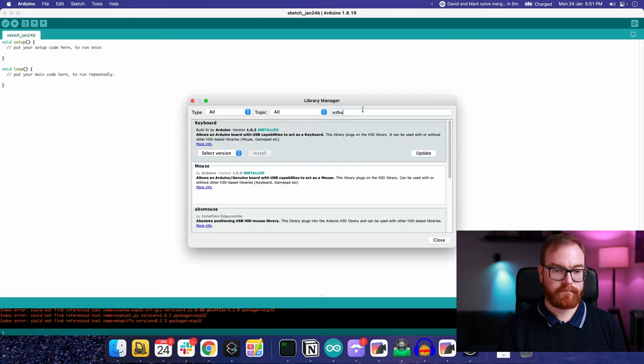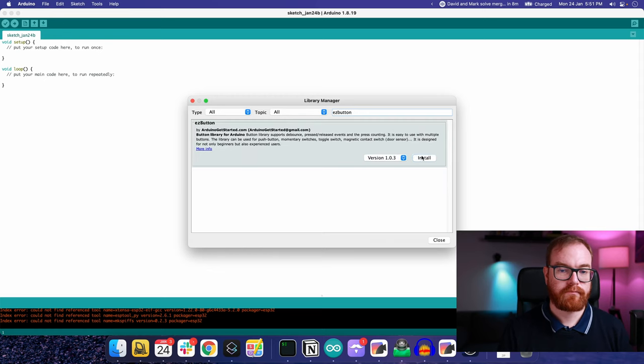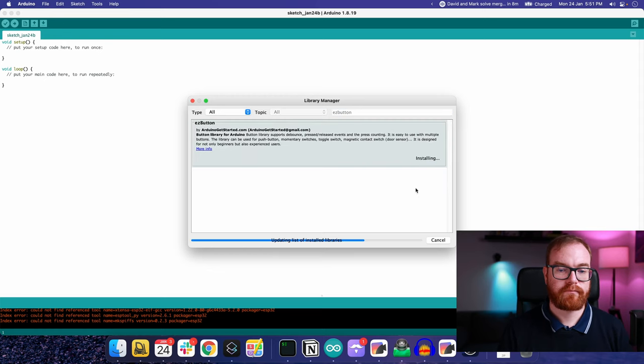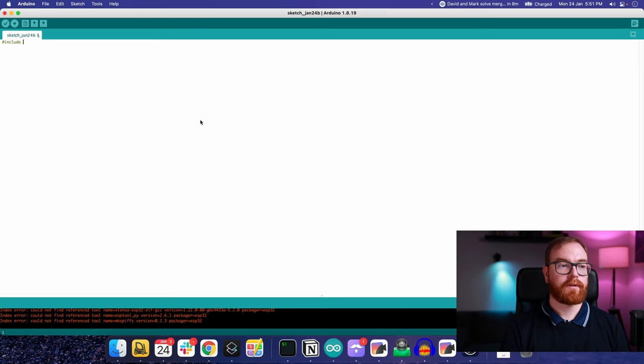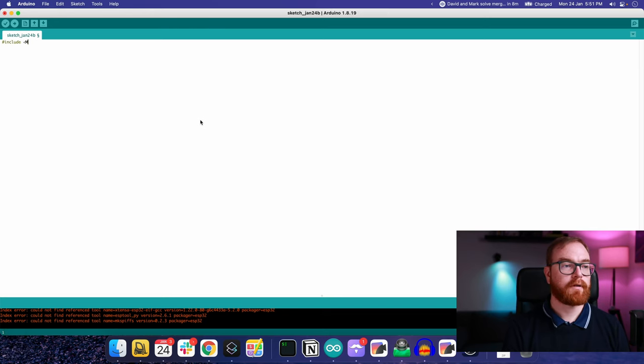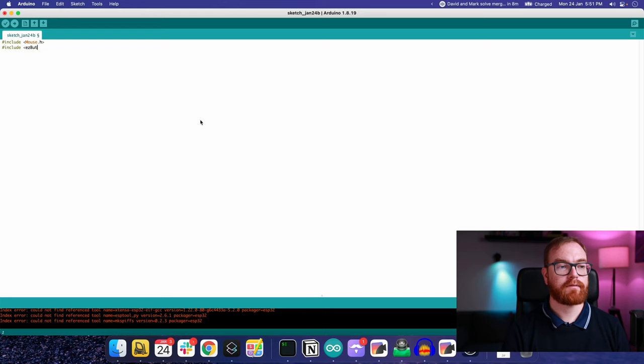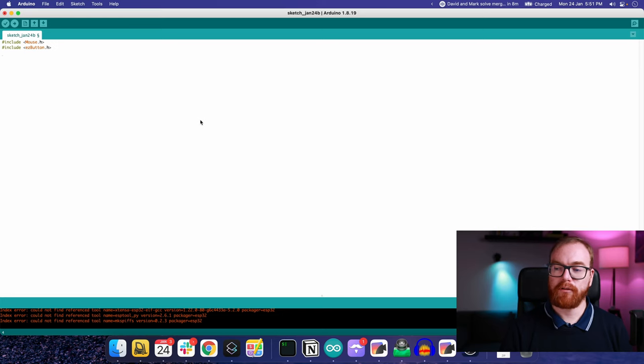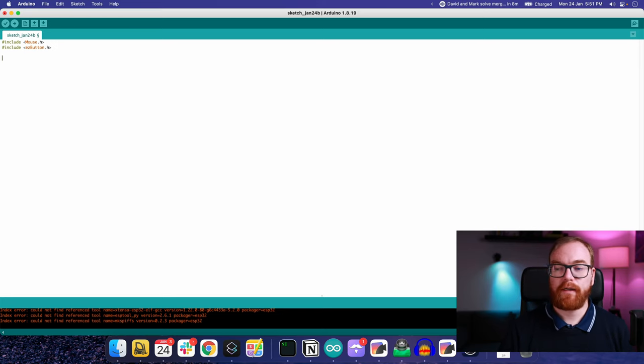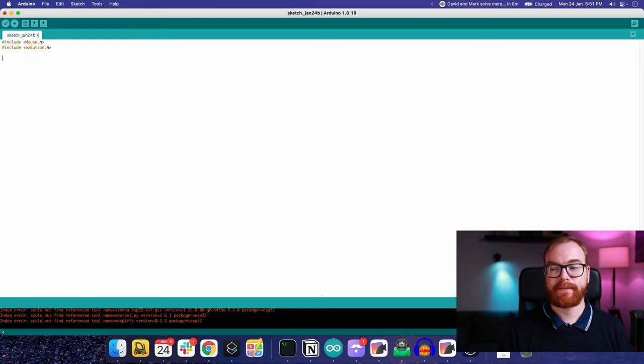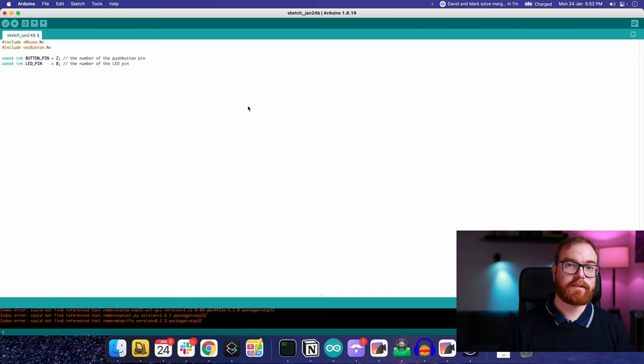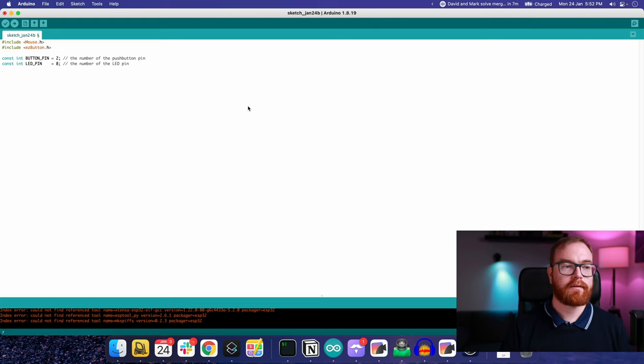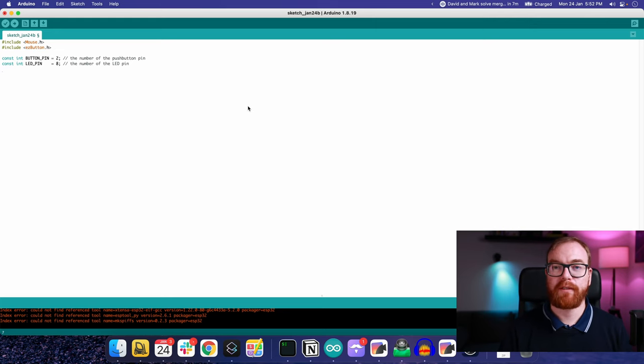We also will be using the easy button library, which makes it much easier to interact with push buttons. First we include the mouse library and the easy button library we just loaded. Now we define which pins the button and LED are connected to, and we connect the easy button library to the button at the defined pin, in this case pin number two.